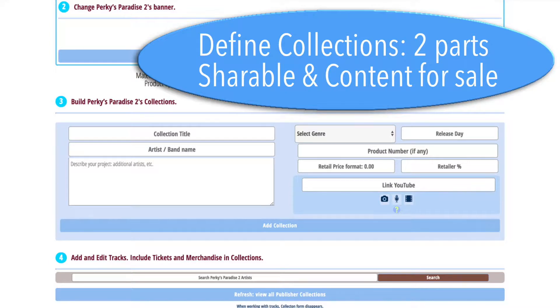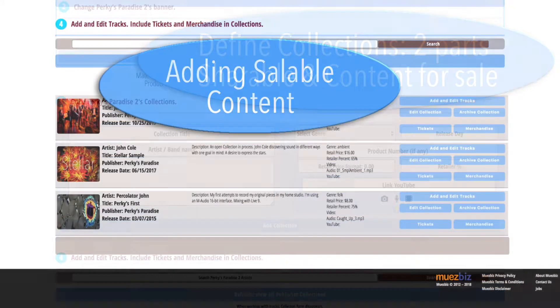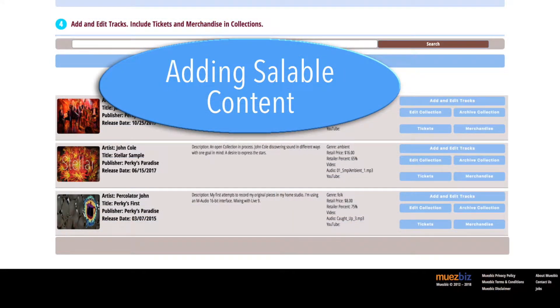This is the amount you will be providing the retailers to sell your content. Once a collection is defined, it appears in the list below.